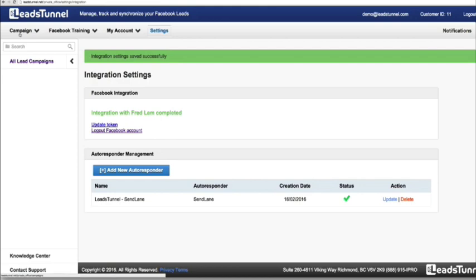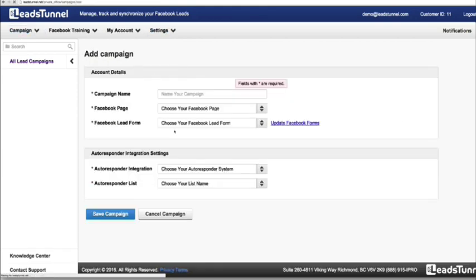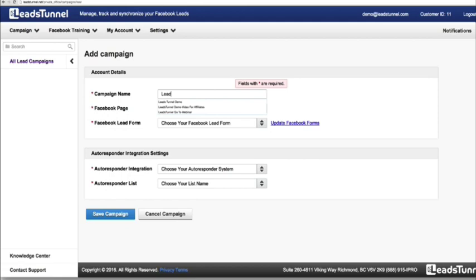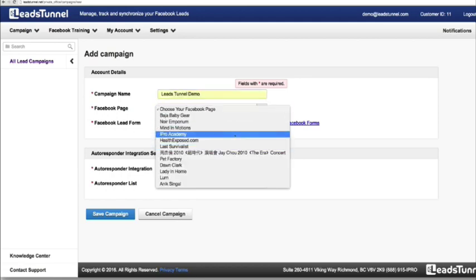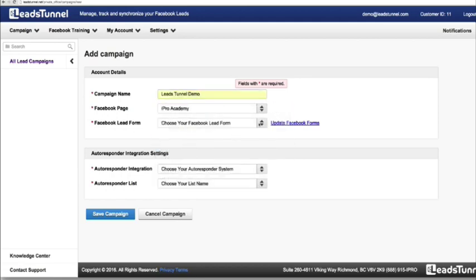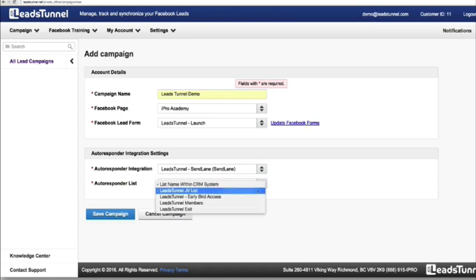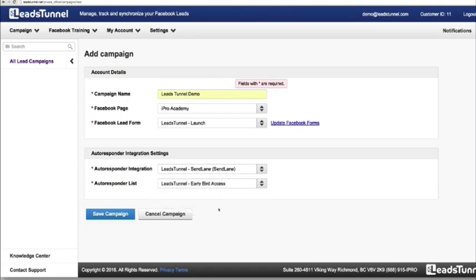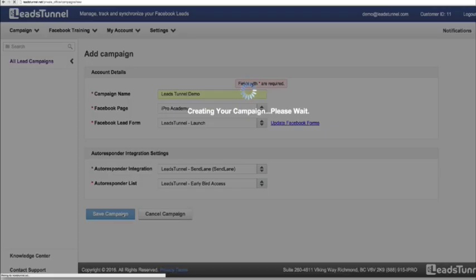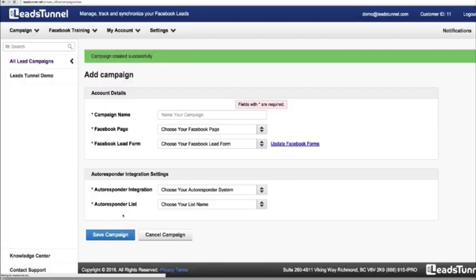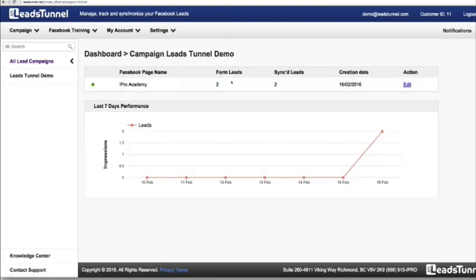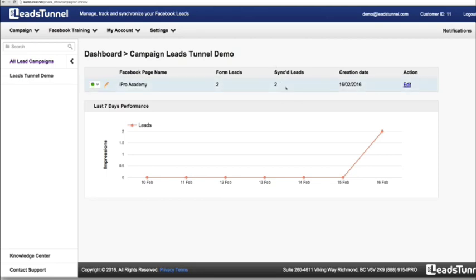So now all you have to do is under campaign, add a new campaign. I'm just going to call this 'leads tunnel.' I'm going to choose a Facebook page — the one that we have our leads in — go after the leads tunnel launch, choose SendLane in the drop-down menu, and the autoresponder list. I'm going to go after 'leads tunnel early bird access.' All I have to do now is click save, and the campaign is being created. All the leads inside the form are now added into SendLane.